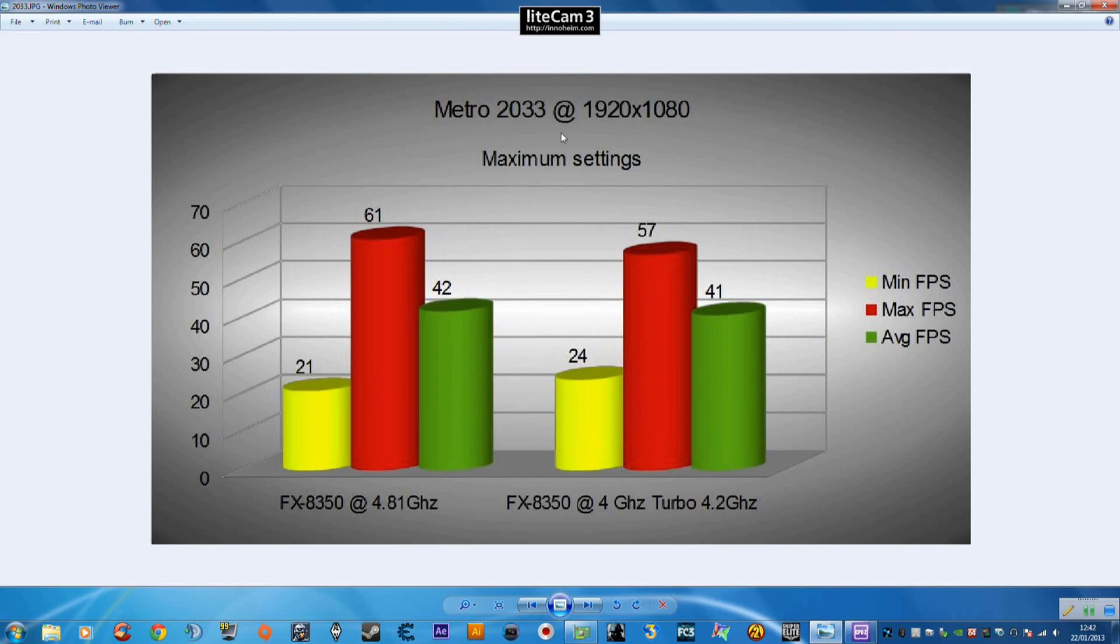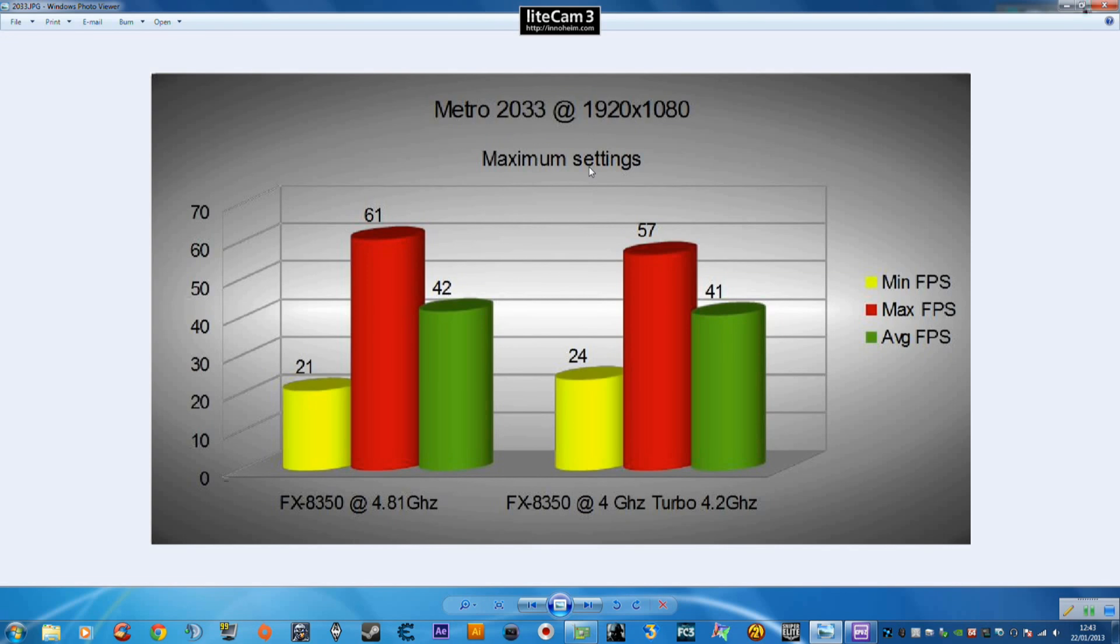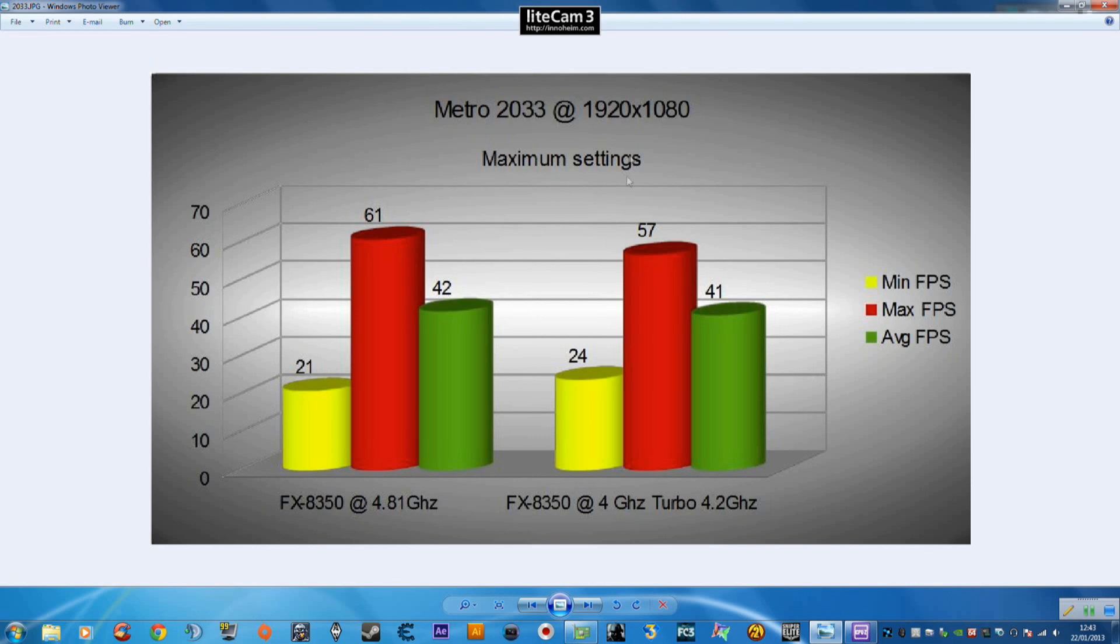So we're going to start with Metro 2033. I'm going to blow it up here so you can see it. All the games were run at a resolution of 1920 by 1080 and where possible all the maximum settings were set. It was measured across three runs 60 seconds each run using FRAPS which was recording to a separate hard drive so as not to affect performance too much.